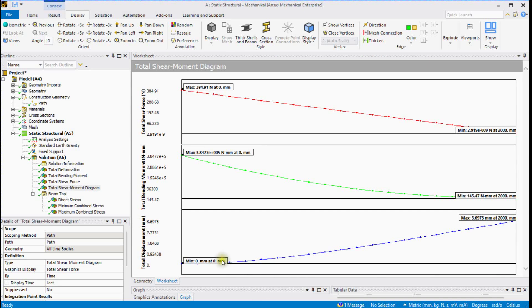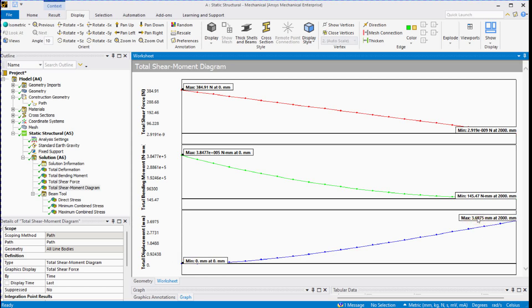For the deformation, the free end is experiencing maximum deformation. Check the length and deformation values. This is how you can plot the main diagrams to understand the beam's behavior under applied loading and boundary conditions.